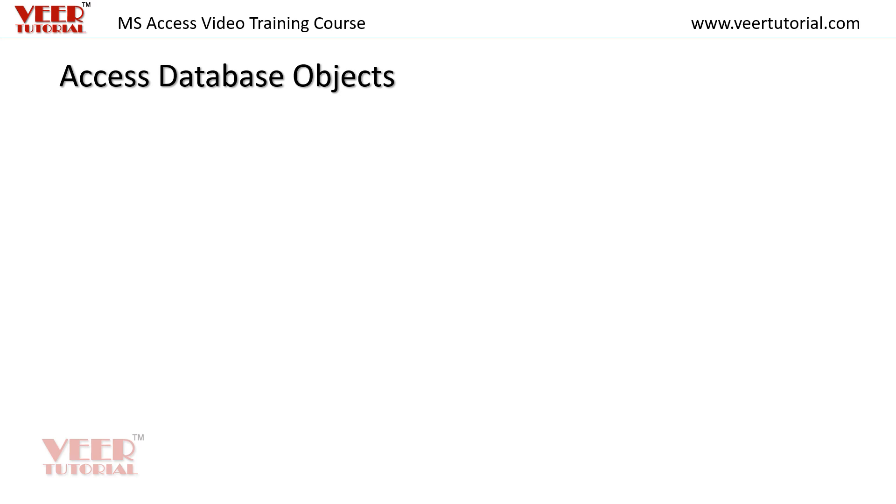Hello everyone, in this video we will discuss the different objects available in MS Access.